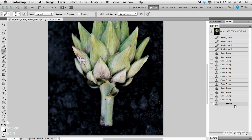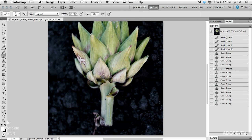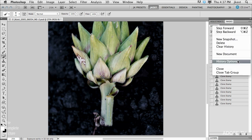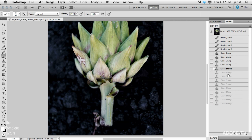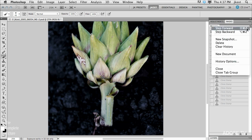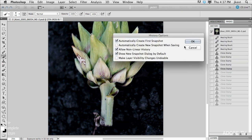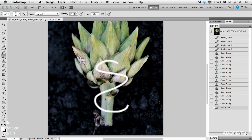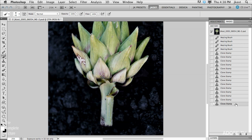The other thing that nonlinear history allows is going back to a point in time and making a new change without erasing later states. Without nonlinear history, going back in time and painting would make all those later states disappear. With nonlinear history turned on, when I paint with a brush, it just adds that state to the bottom of all the history states. An important safety tip: if you close the document, you'll lose all your history. You'll also lose snapshots. So it's really important to know that these are temporary — if you close the file, they go away.